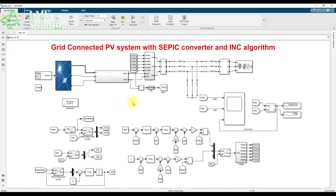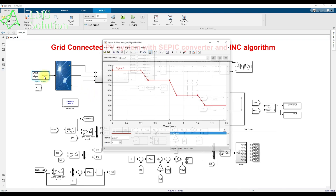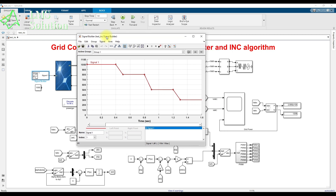Now the simulation results will be explained. The irradiation profile is as follows: from 0 to 0.4 seconds, irradiation is 1000 W/m²; from 0.4 to 0.8 seconds it steps to 800 W/m²; from 0.8 to 1.2 seconds it drops to 500 W/m²; and from 1.2 to 1.6 seconds it reduces to 300 W/m².